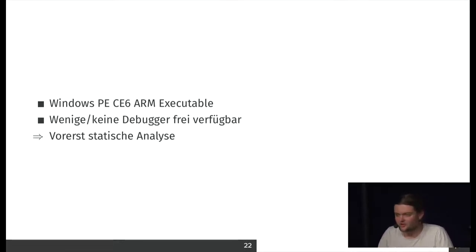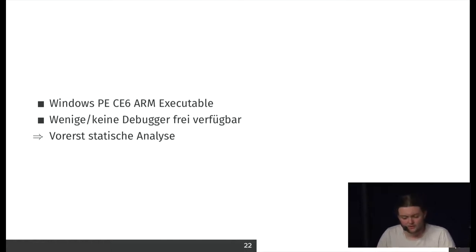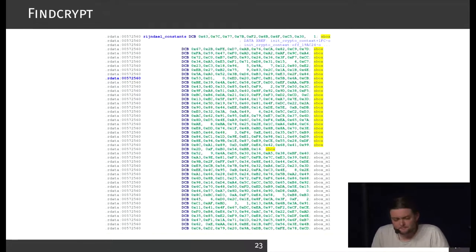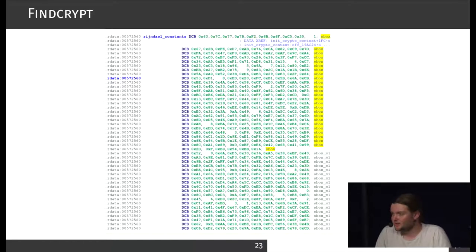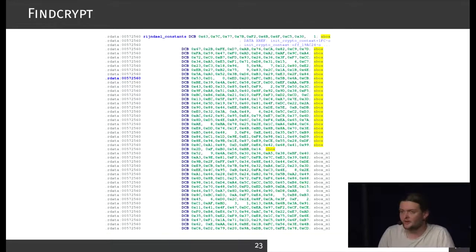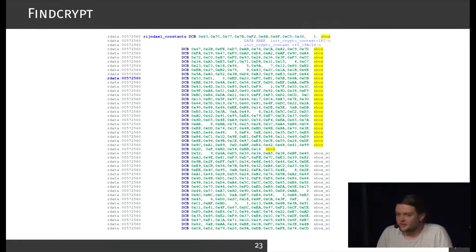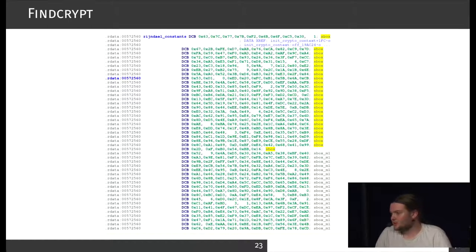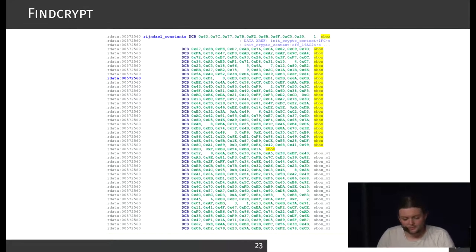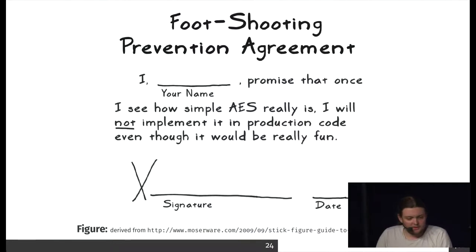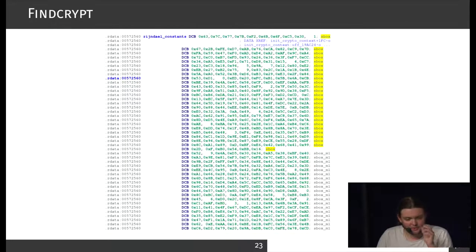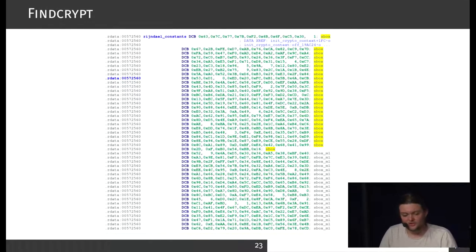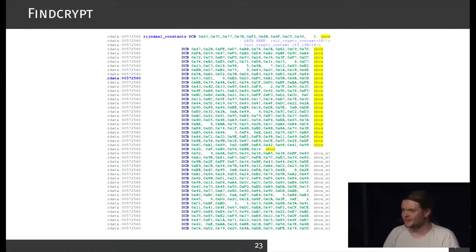There's a nice tool which helps to find traces of encryption algorithms. It's called FindCrypt. It looks, for example, for certain constants which are used for certain algorithms. In this case, you found an S-Box, and if you see where these values are used, we can find out where the actual encryption is happening.